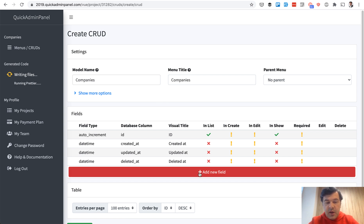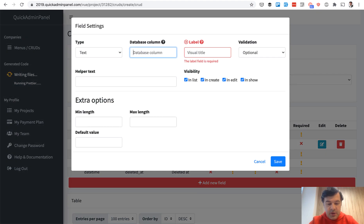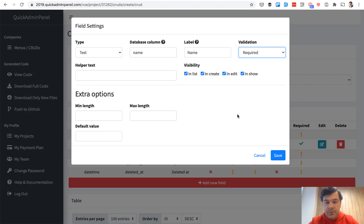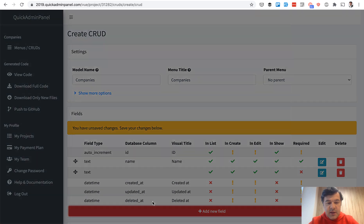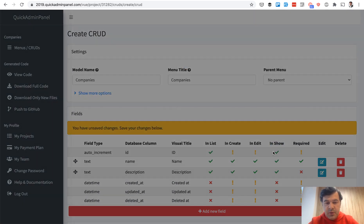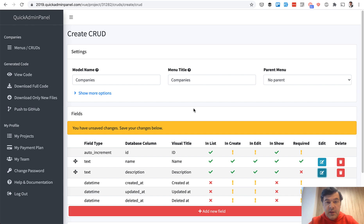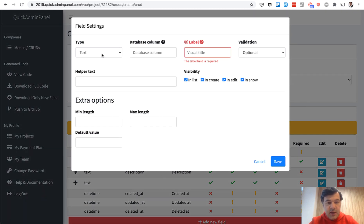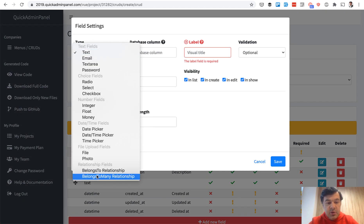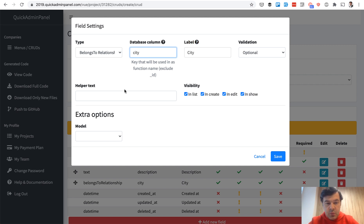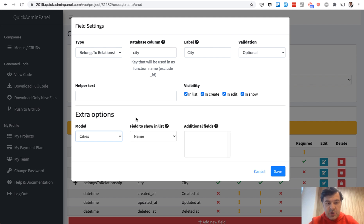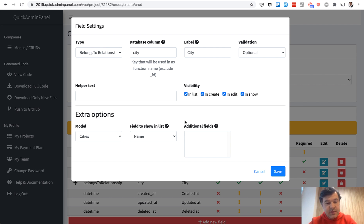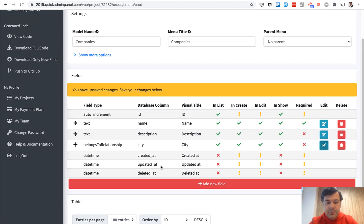Companies, and now it gets interesting. So Company name, which is required. Then let's add a description, also text field but optional. Then let's add relationships. One field type is belongs to relationship to a city. System automatically will add underscore ID. All we need to choose is the model to belong to, and then which fields to show in the list. It's the field that will be shown in the company table, city name.